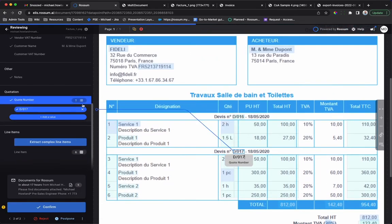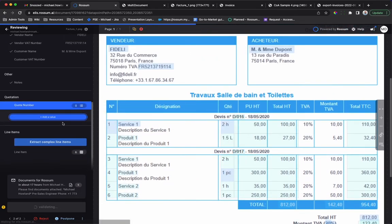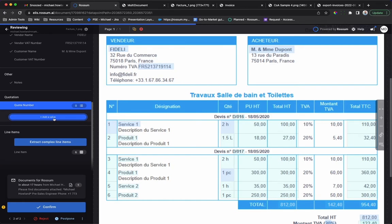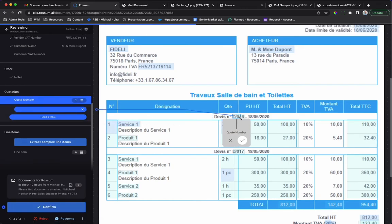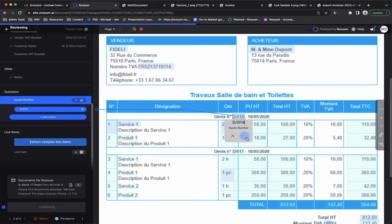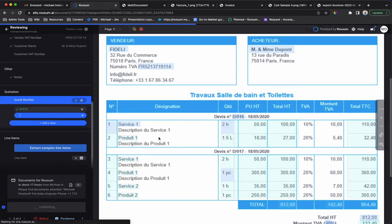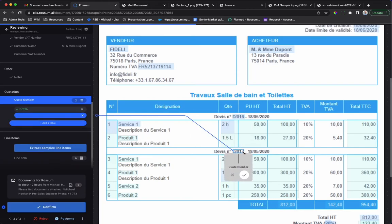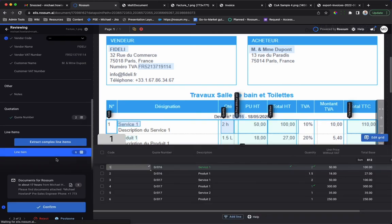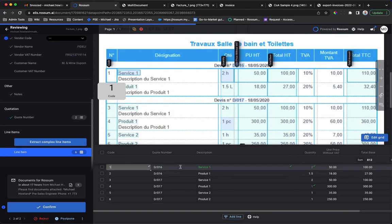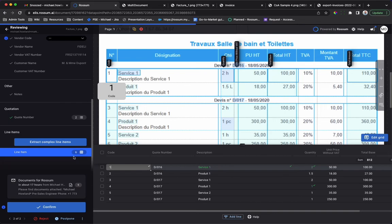If you need values copied from a header to the line items, simply click Add a Value, draw a bounding box around the data, and Rossum will do the rest. This manual validation is used to train the AI and increase extraction and automation.